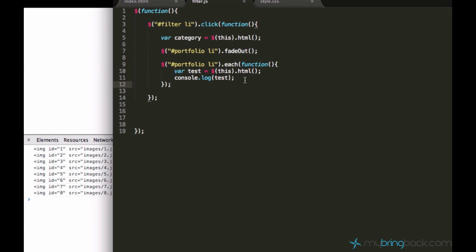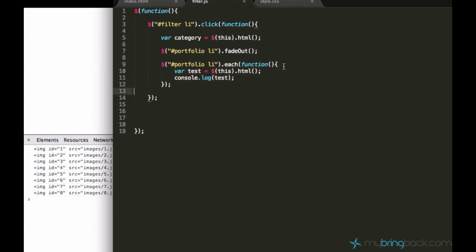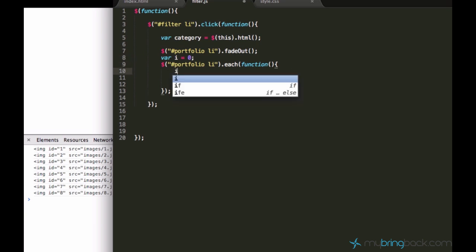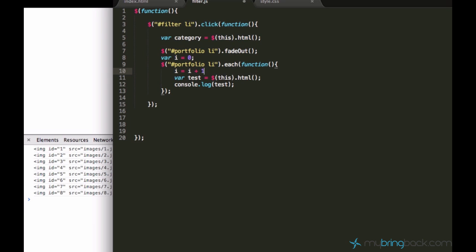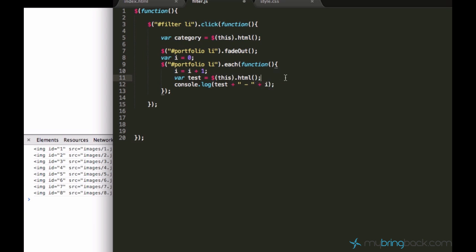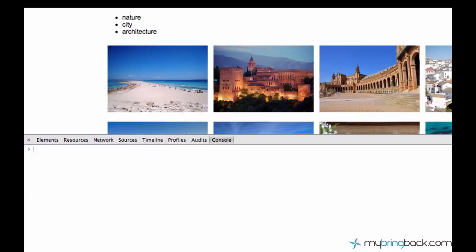So what it does, it runs this code eight times. And if you don't believe me, you can create a variable. I'll call it i, set equal to zero. And every time this code runs, you would want to add one to it. And you would also want to display this current i variable's value.